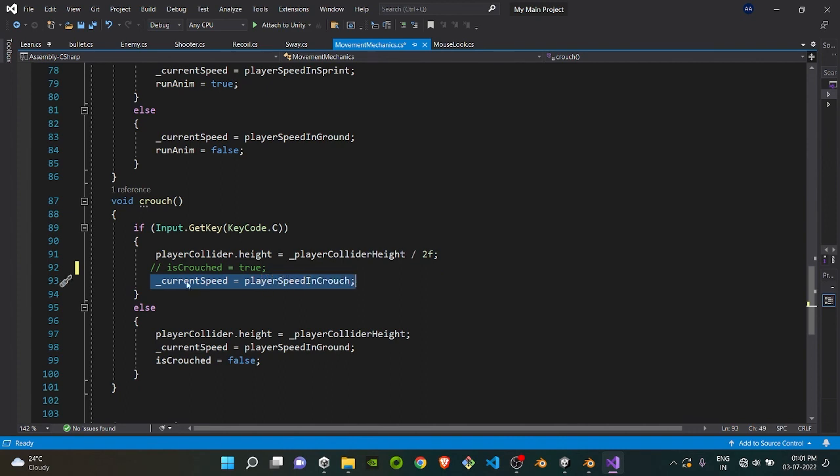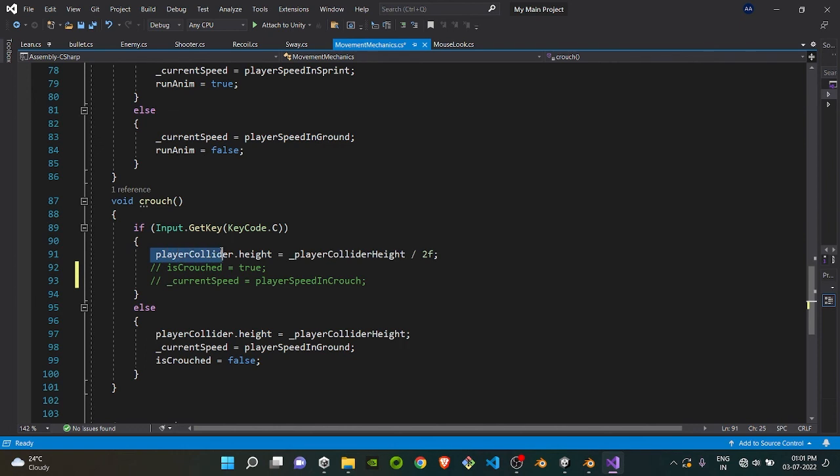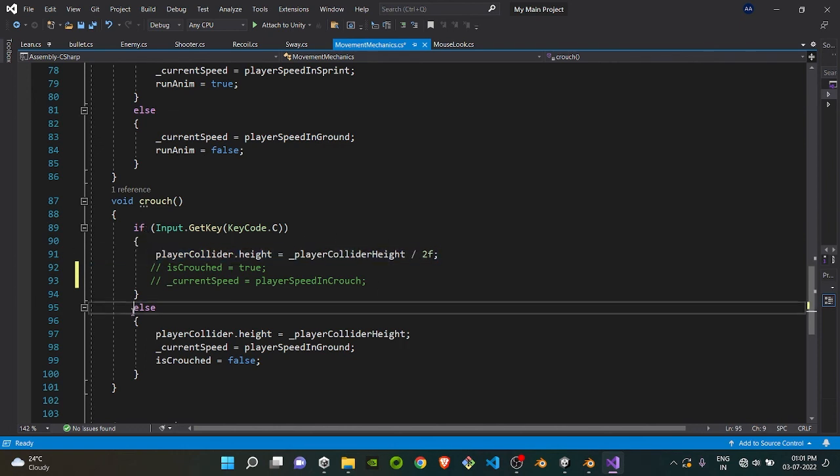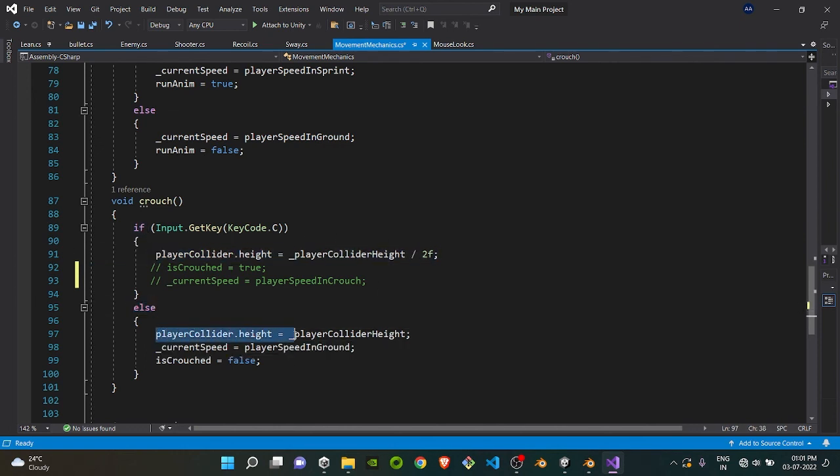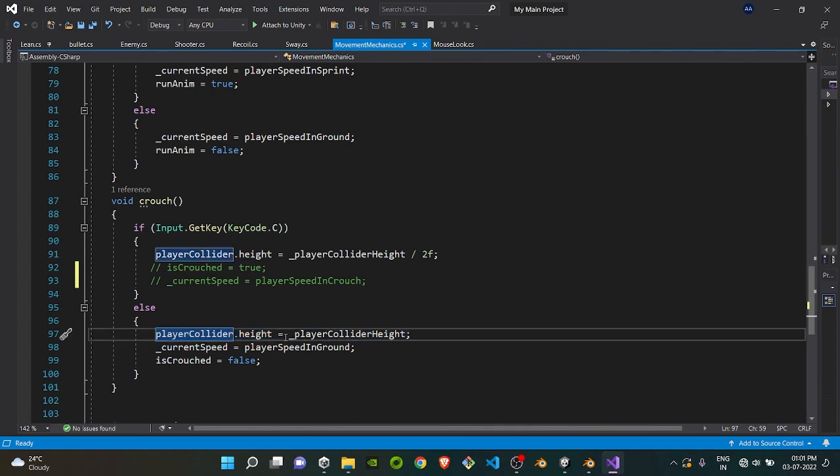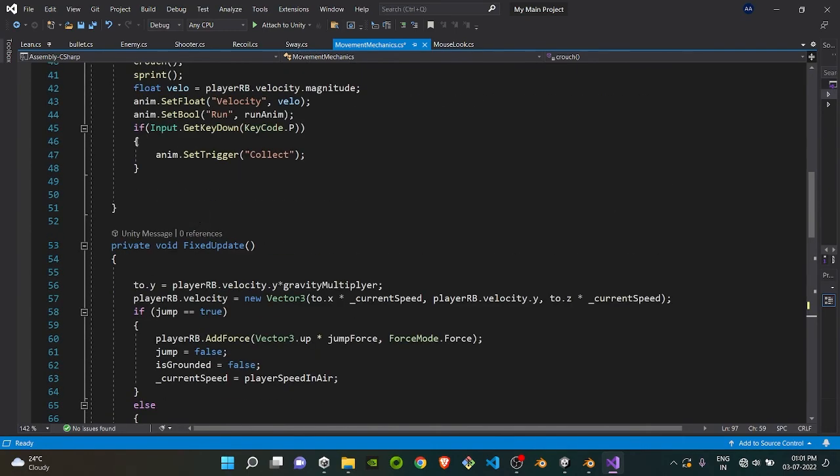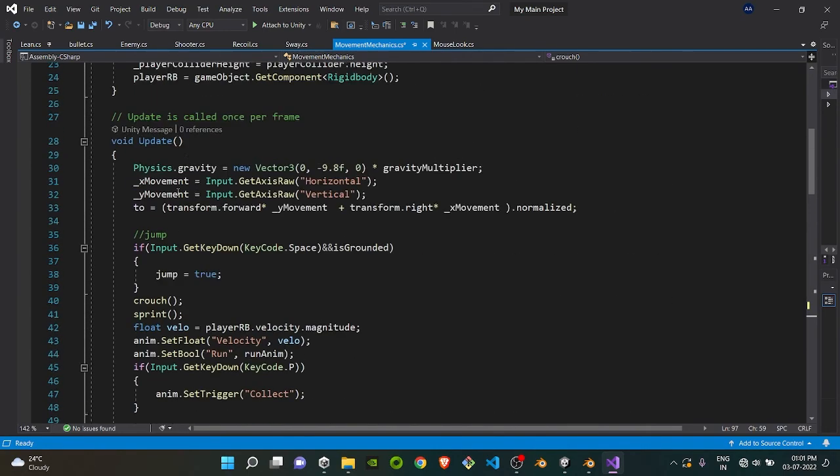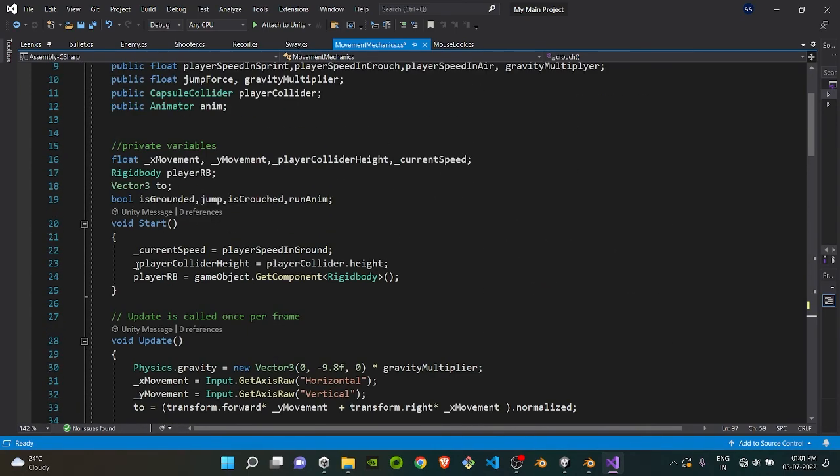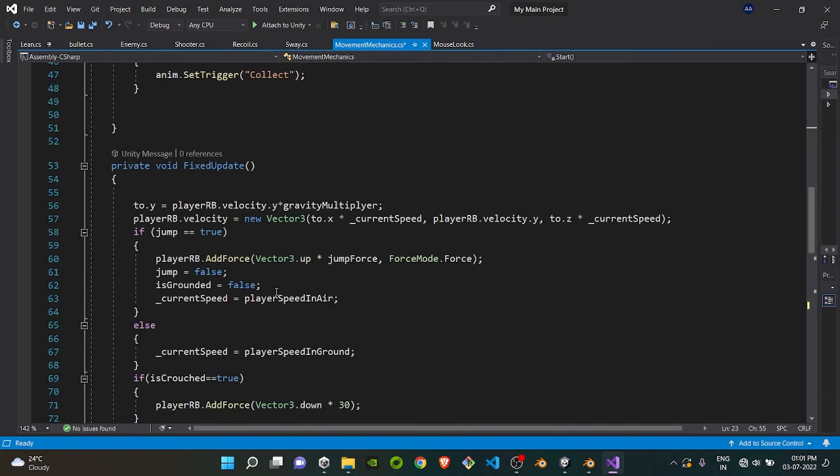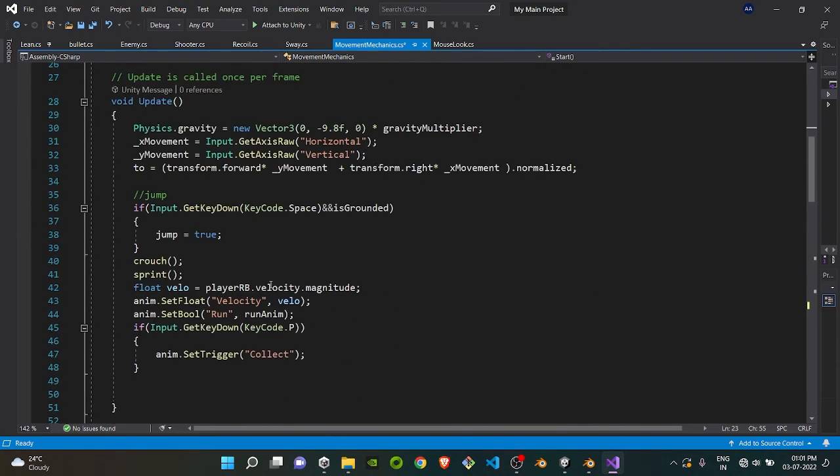This is also not required for now, just for the crouching part this section is required. If we are not pressing this key, player collider height is set back to its original height, as you can see here, which we have already stored in the start section. Player collider height is equal to player collider dot height.